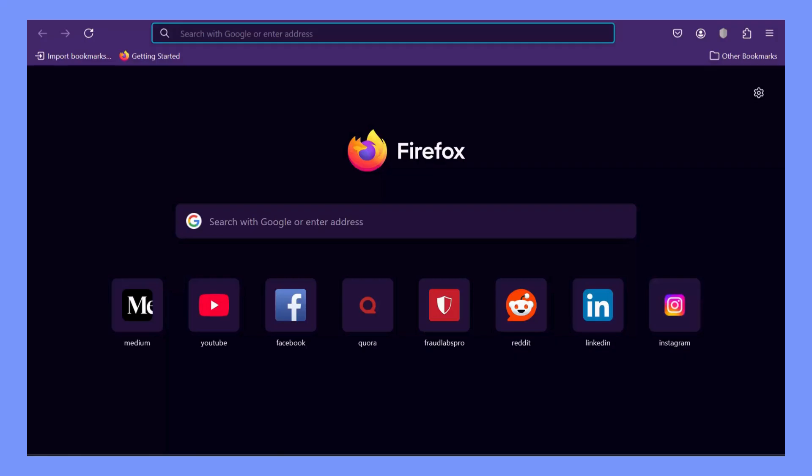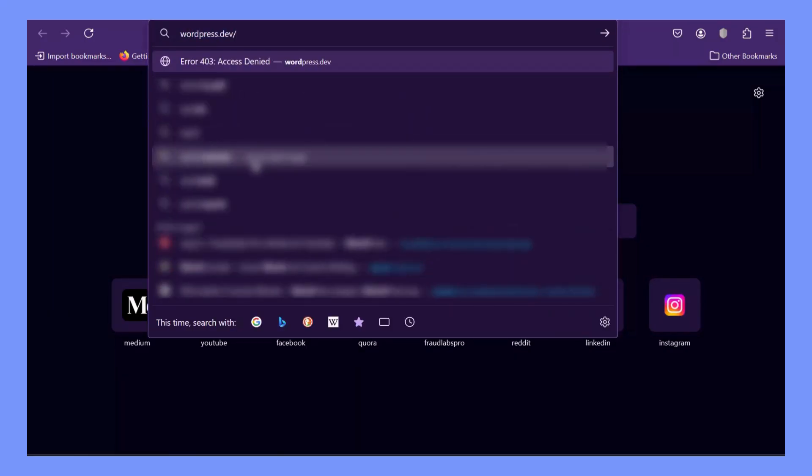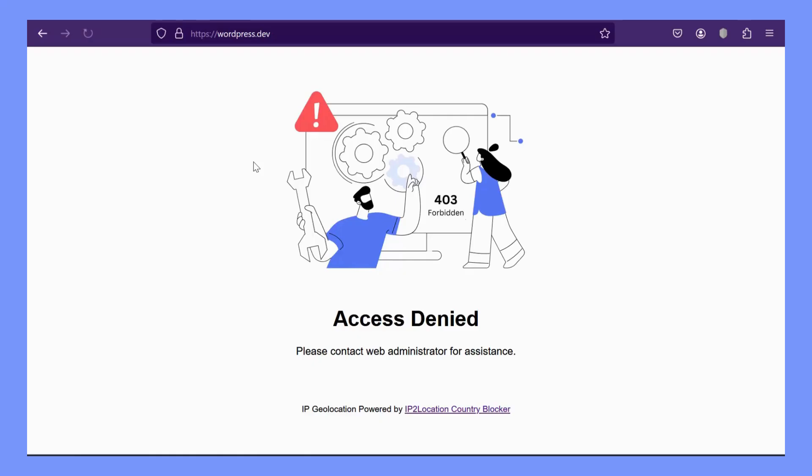Now, let's test if the blocking rule is working. I'm visiting my website from the United States, and as you can see, access is denied. This confirms the blocking rule is working as expected.